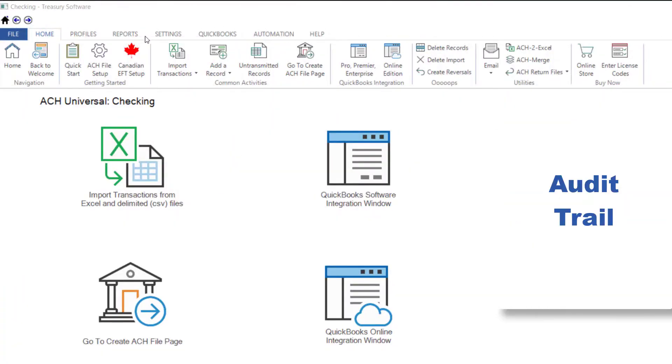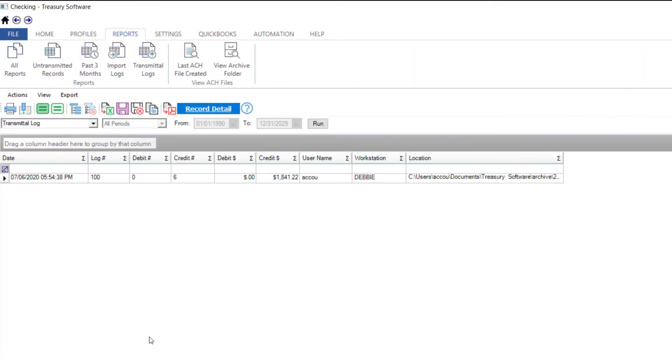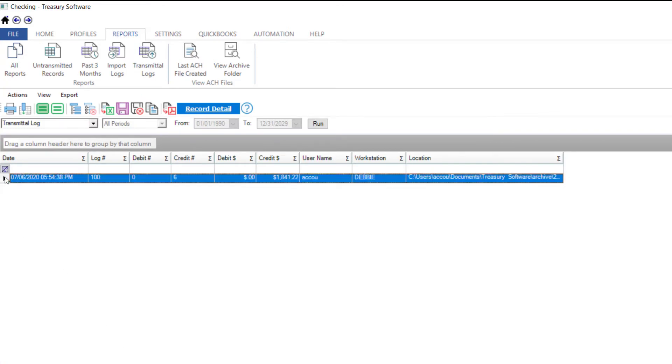ACH Universal, like all Treasury software programs, creates a full audit trail for each record. Let's view a detailed transmittal log by going to the Reports tab and selecting Transmittal Logs. Notice our most recent file is at the top. To view the transactions, highlight the row and select Record Detail.